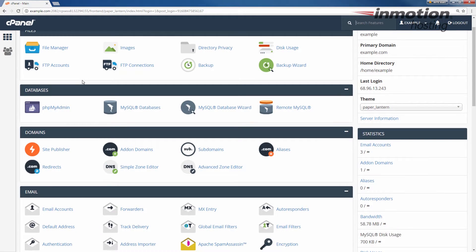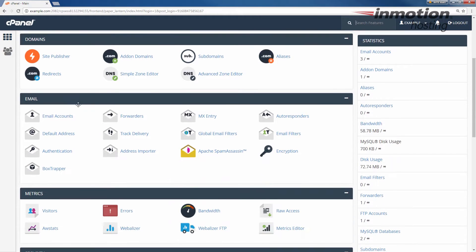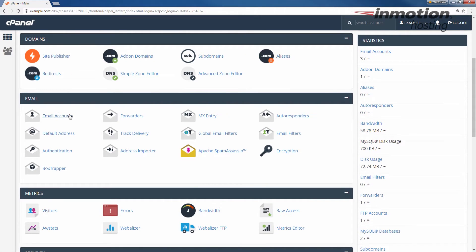Once you've logged in, we're going to scroll down to the email section and click the email accounts button.